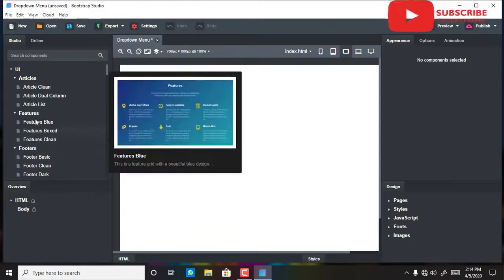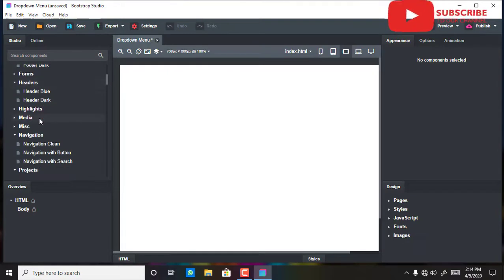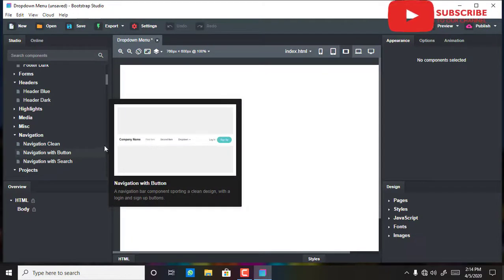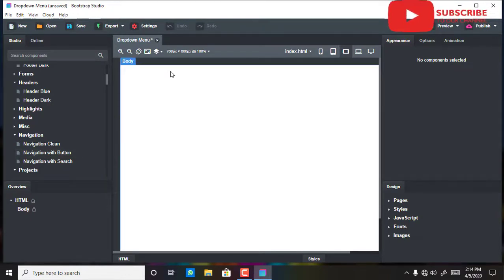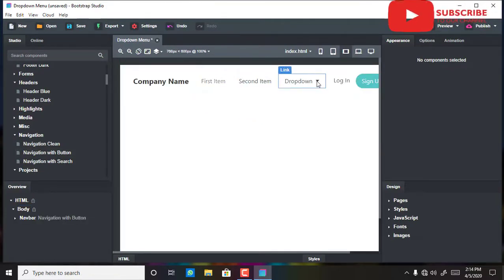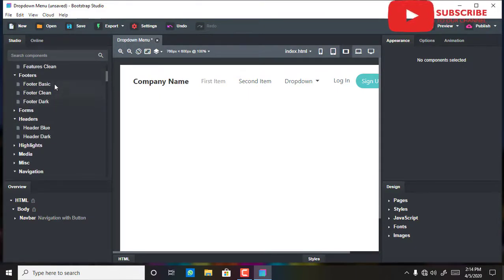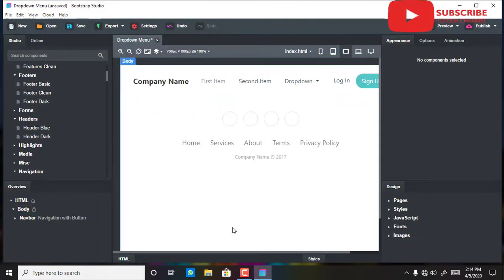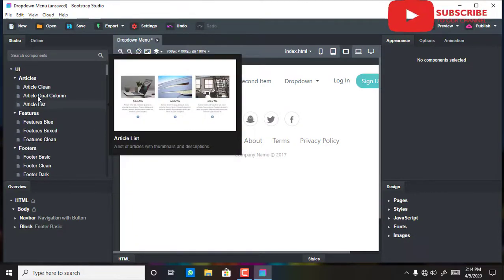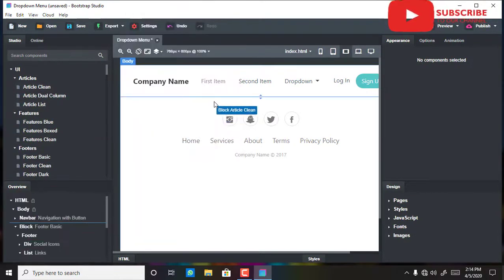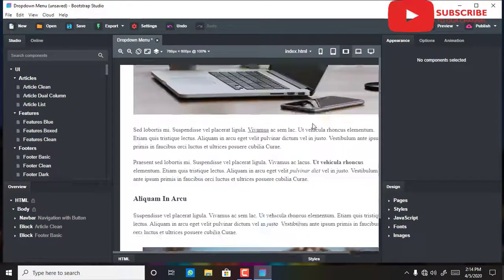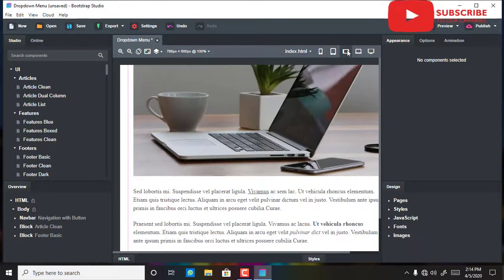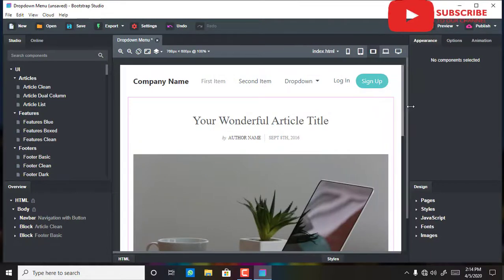I'll bring my template in — I'm doing a simple Twitter-style page, then I'll work on articles. This is just a simple page that I'm doing, very simple.